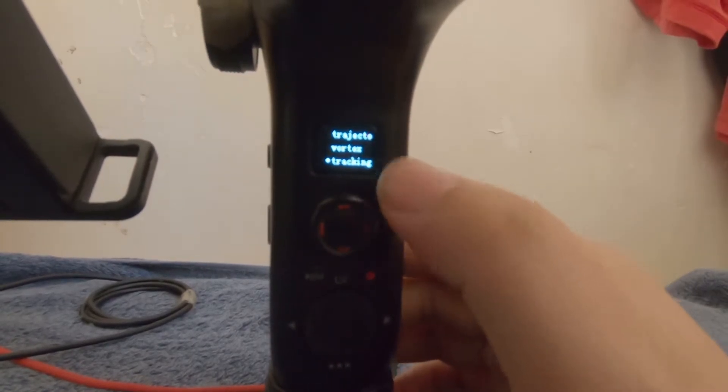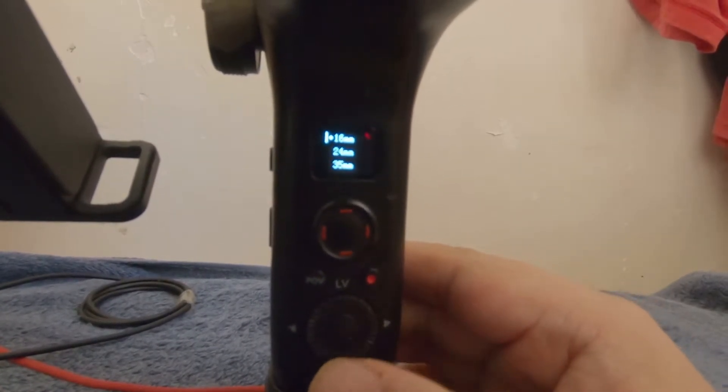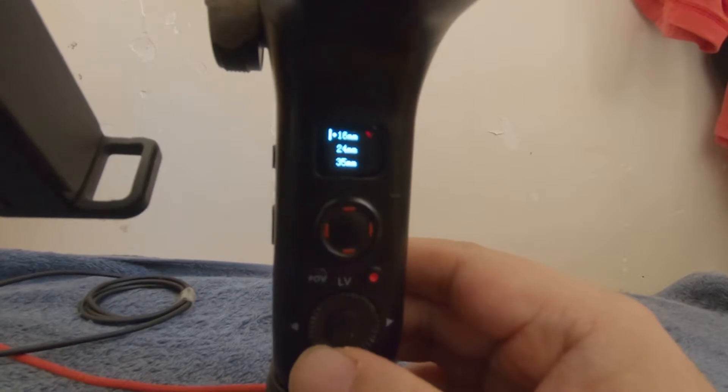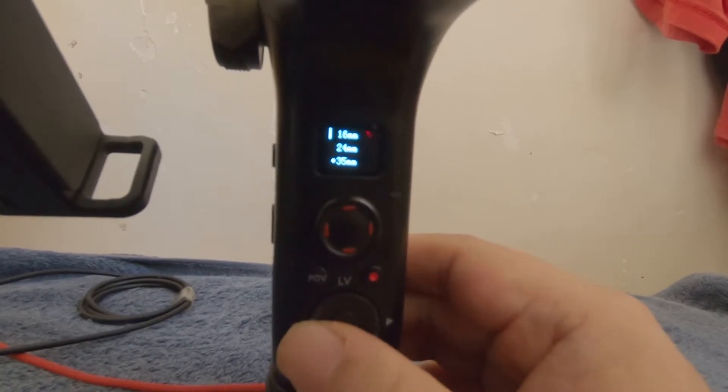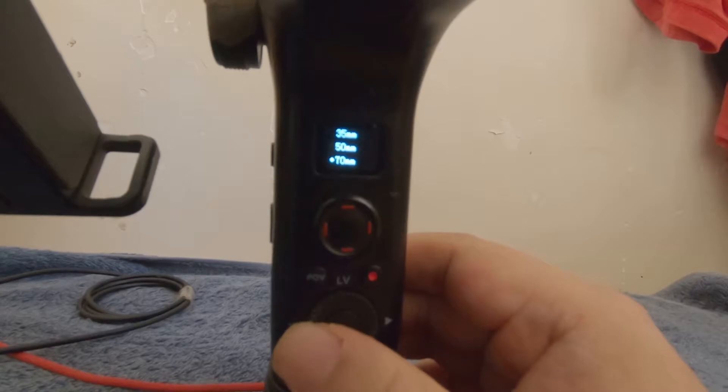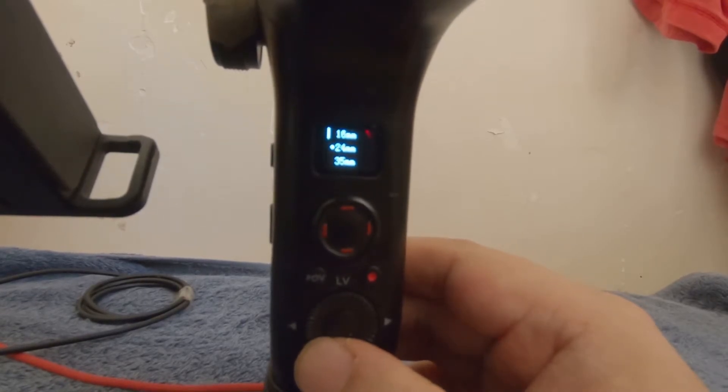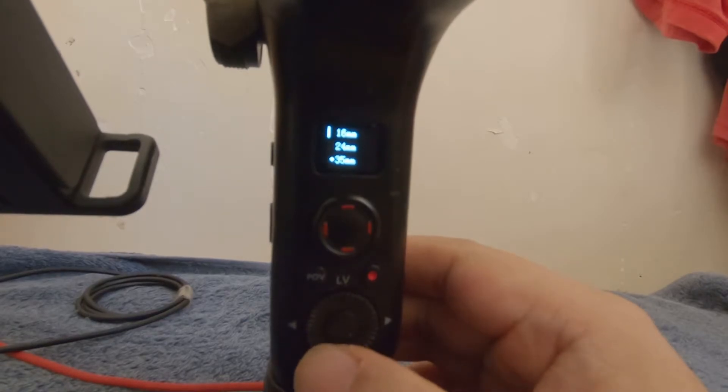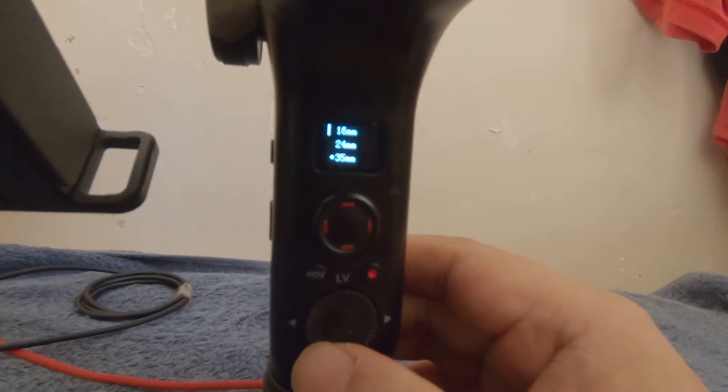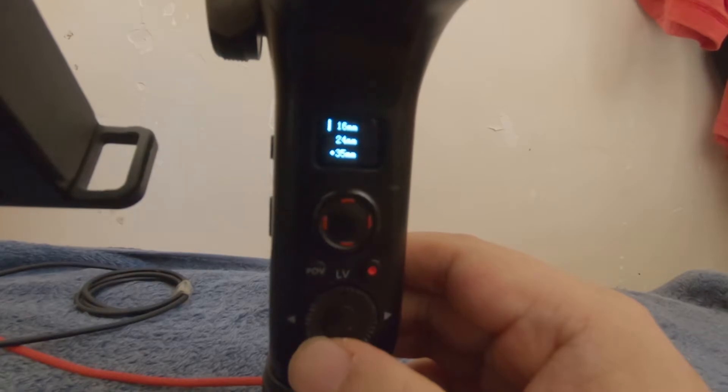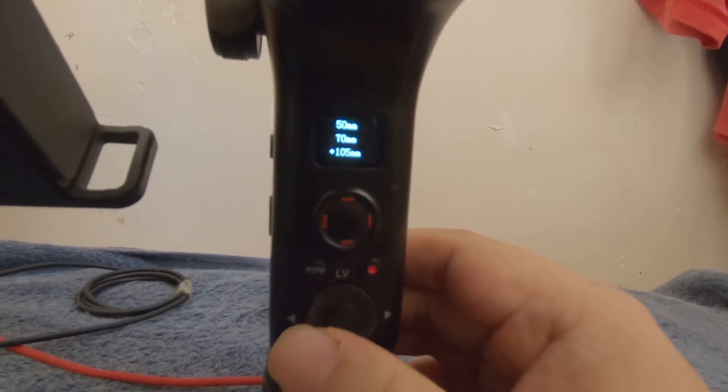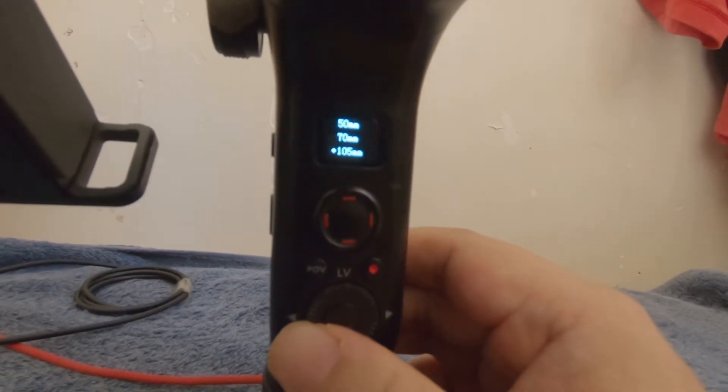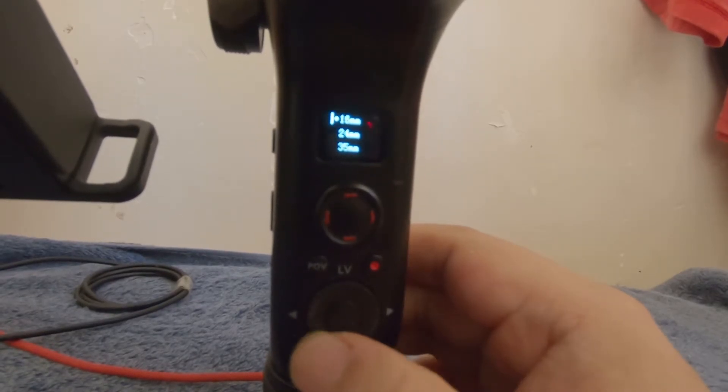Then you get a list of lens focal lengths, and I find that somewhere between 24 and 35 millimeters seems to improve it. Anybody who's got longer lenses might want to try the other values here.